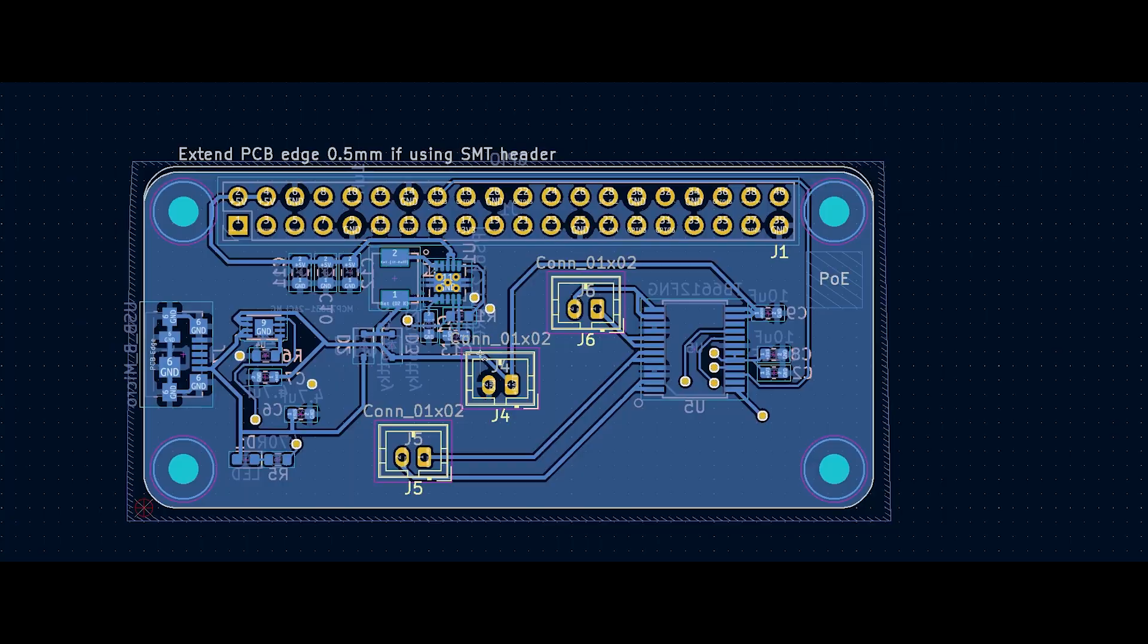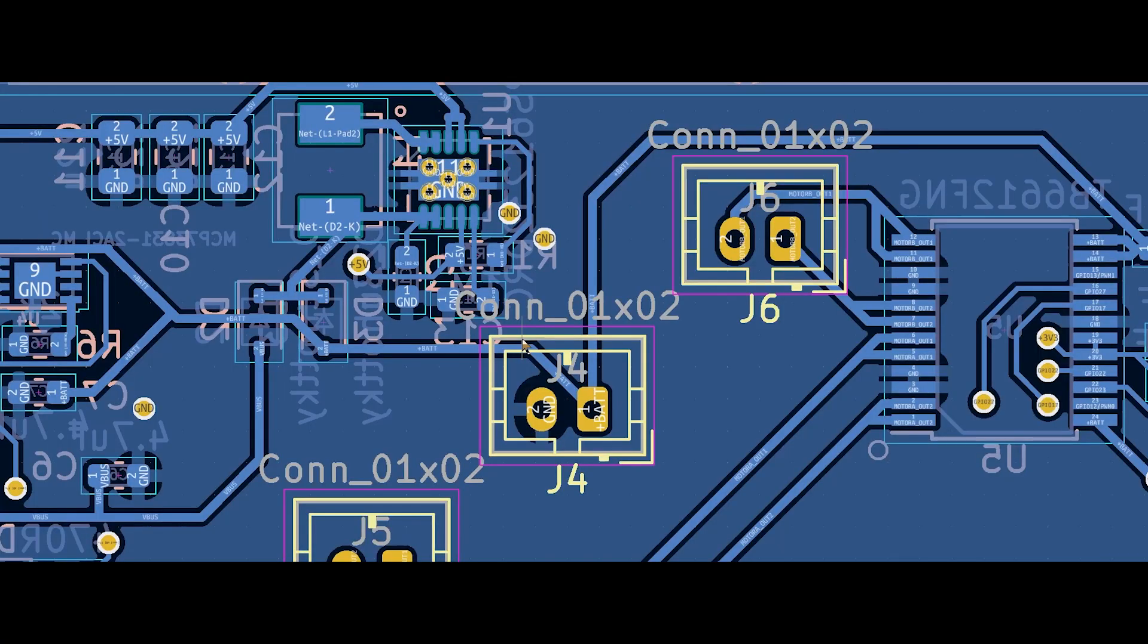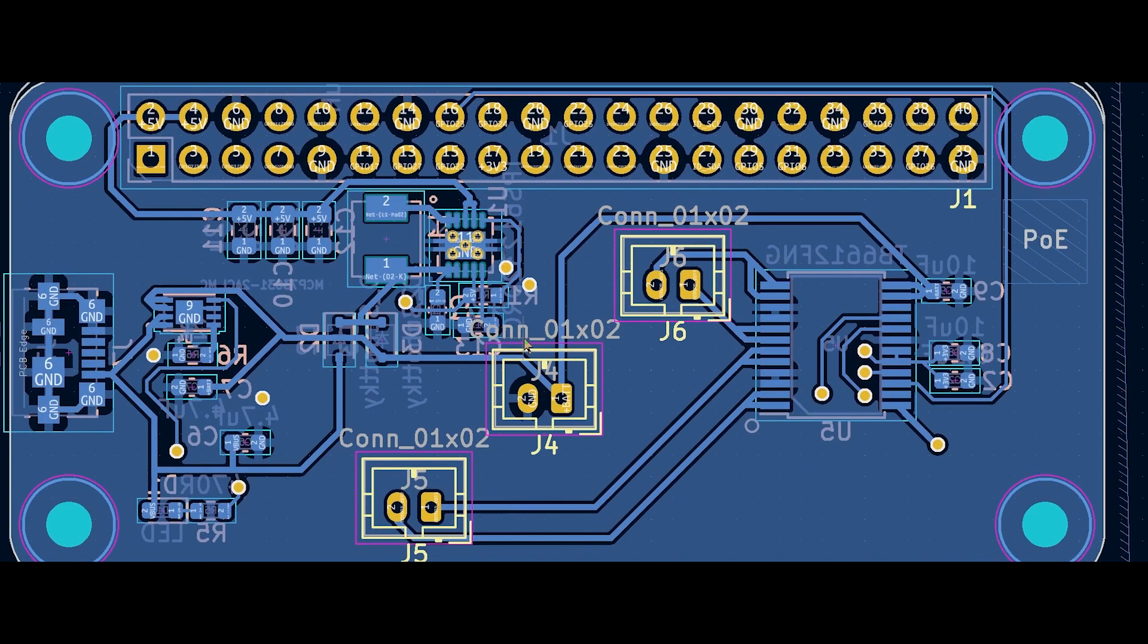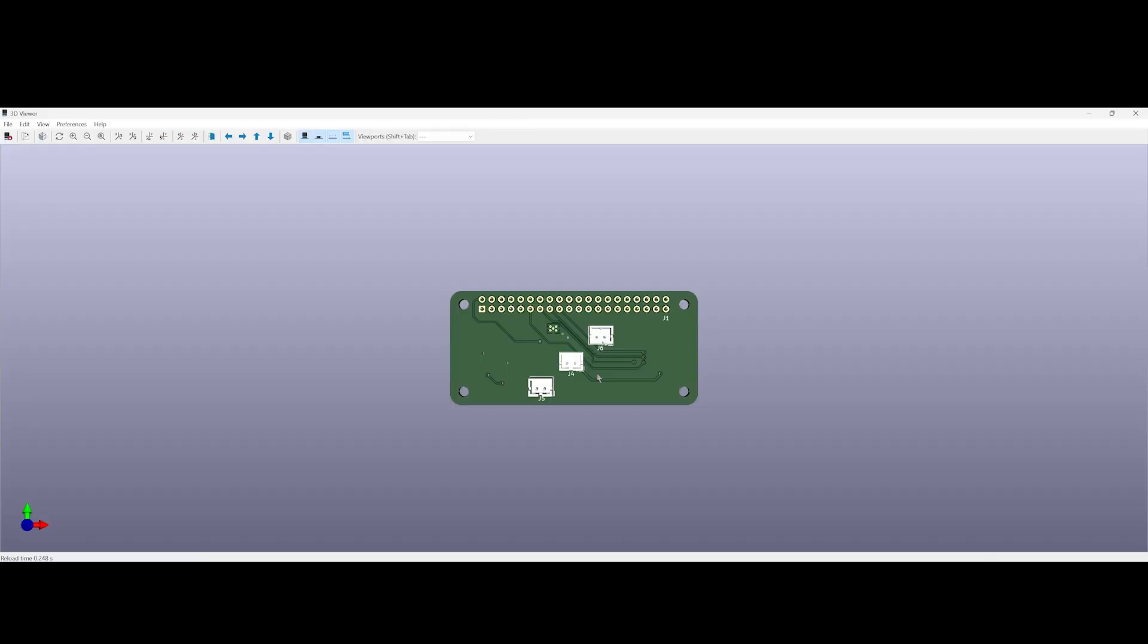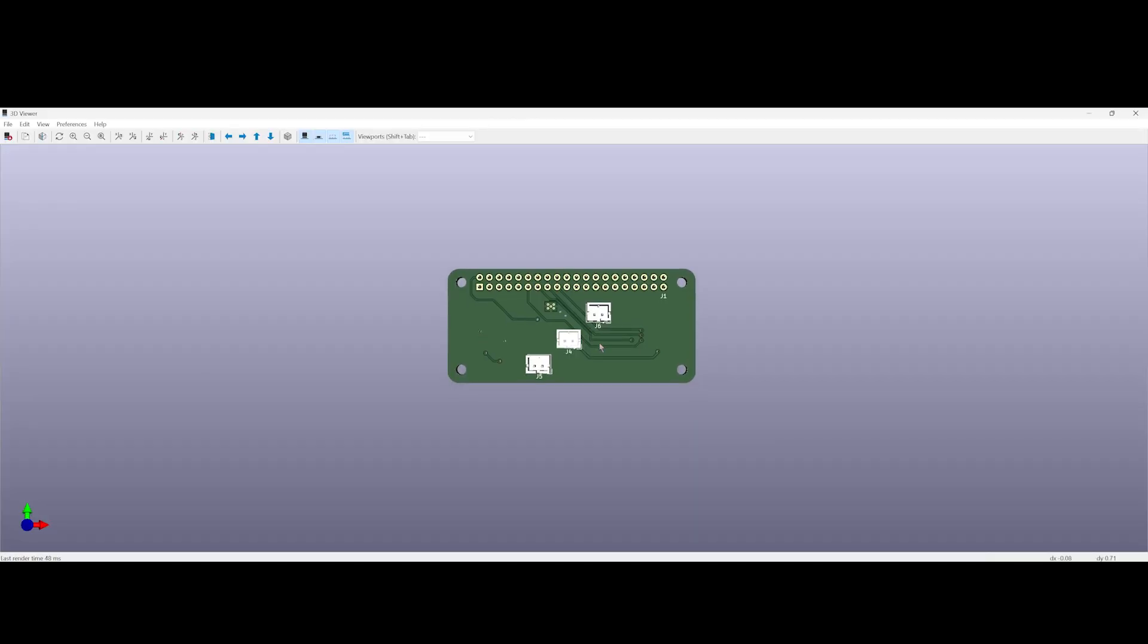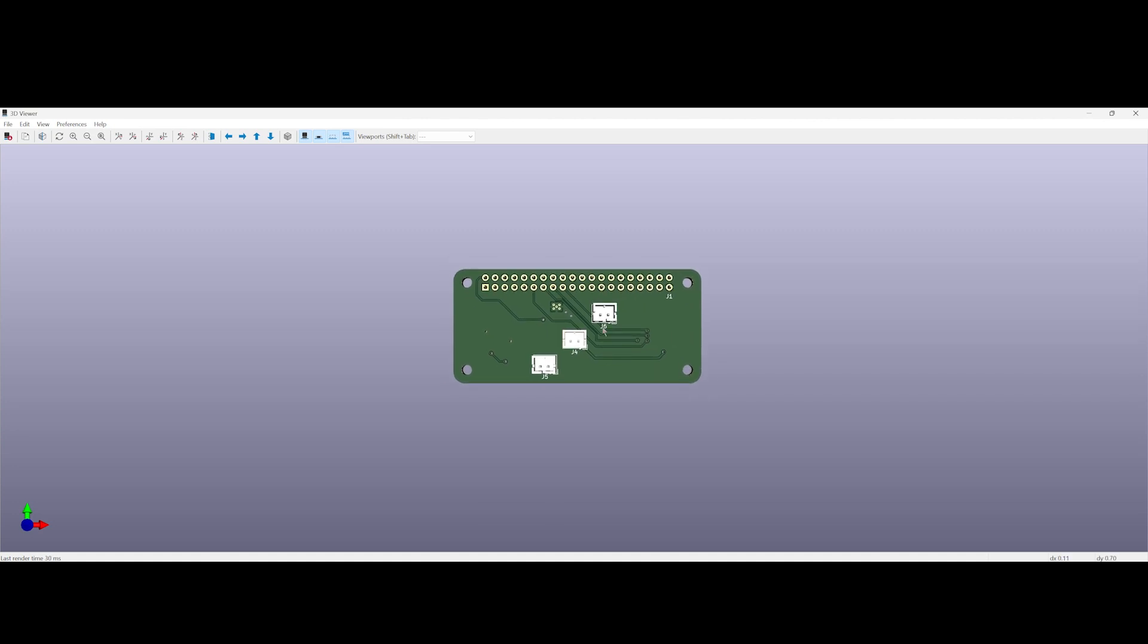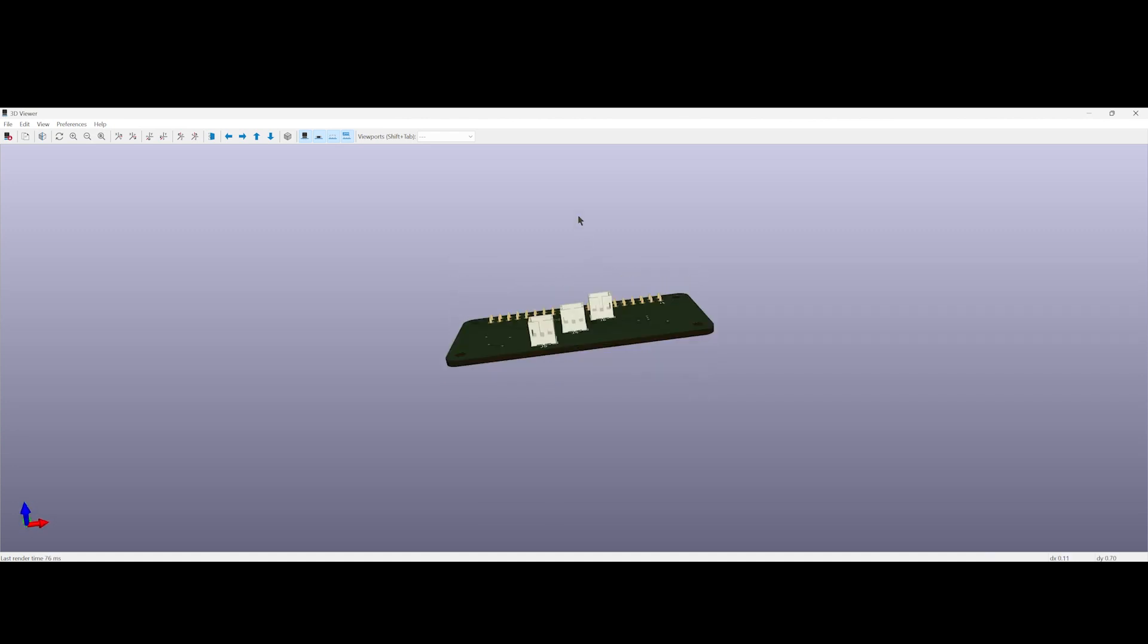The board also has a LiPo charge IC and a micro USB port which lets me charge the battery and also directly power the Pi via USB. The motors and battery connectors are on the bottom of the PCB and there are just three 2-pin JST connectors.